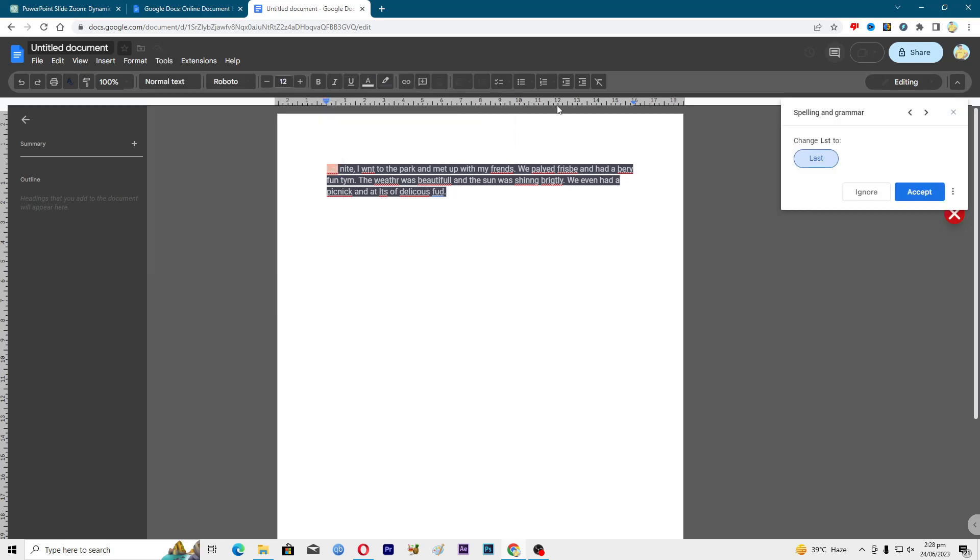Click on this one. Now here it shows that it highlighted the first wrong word here.